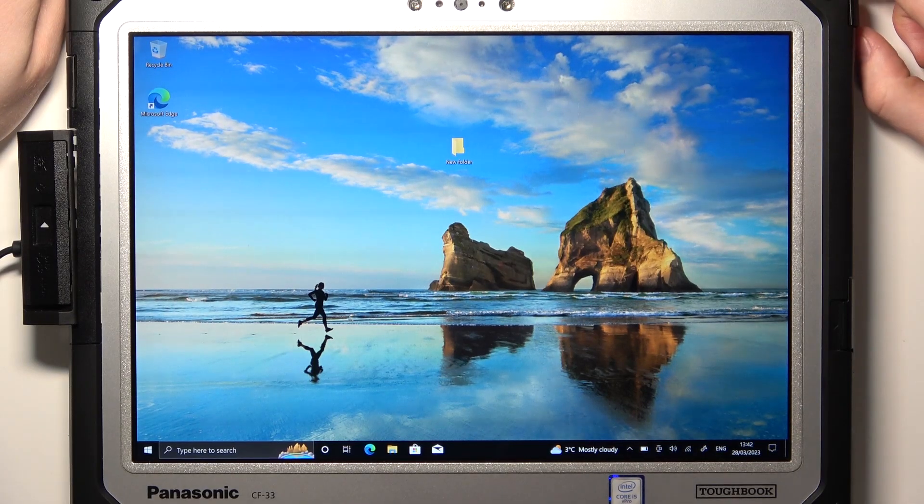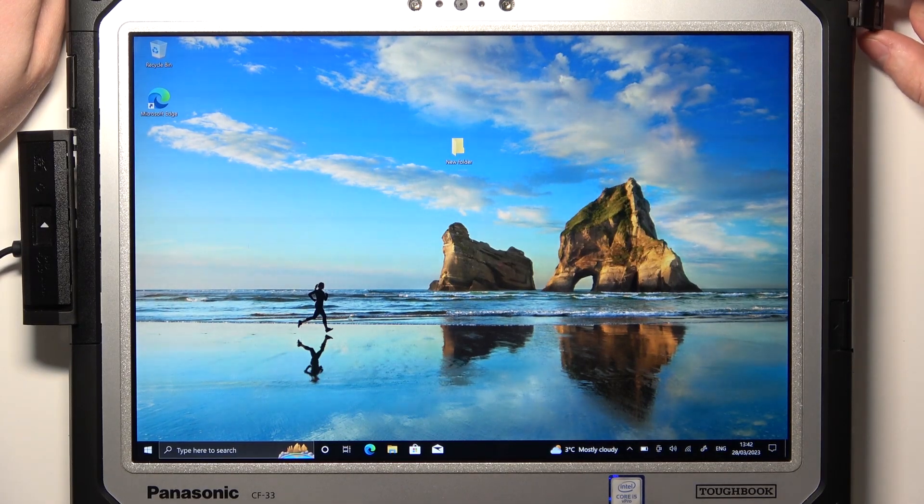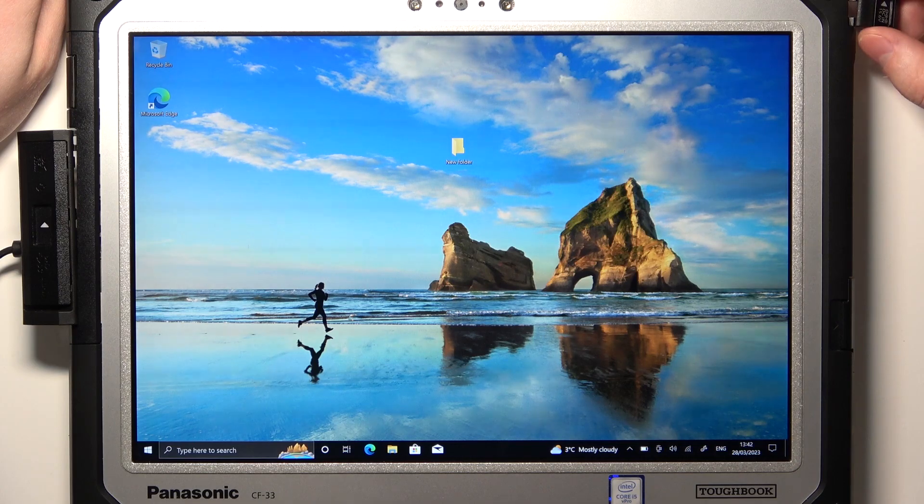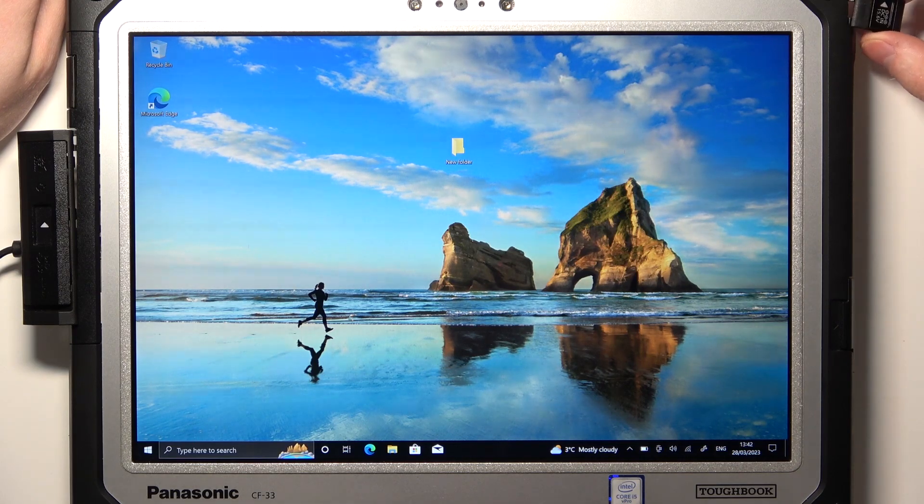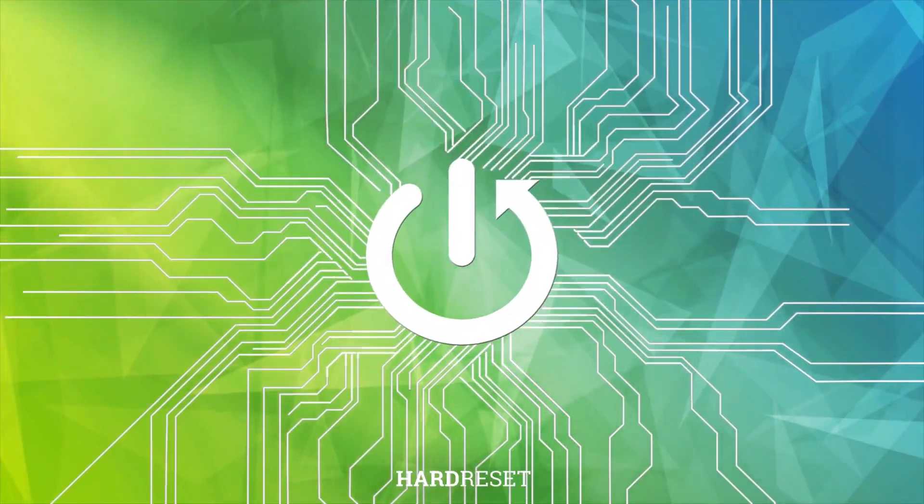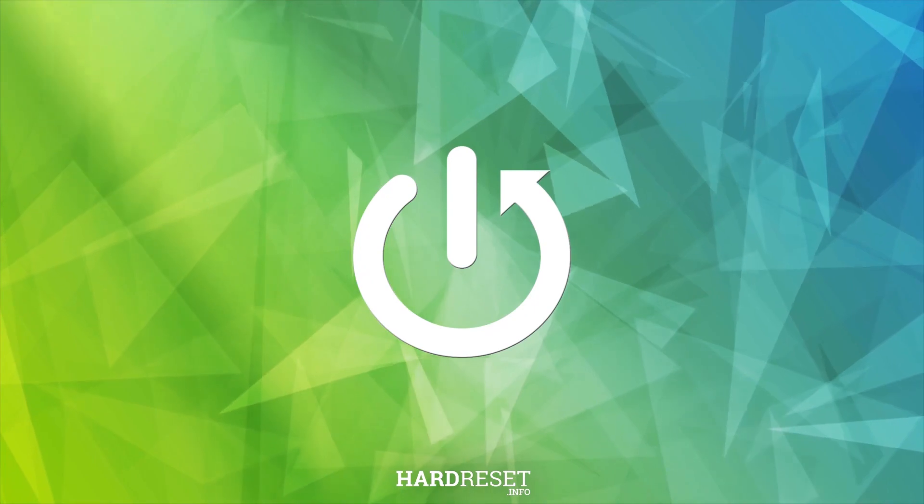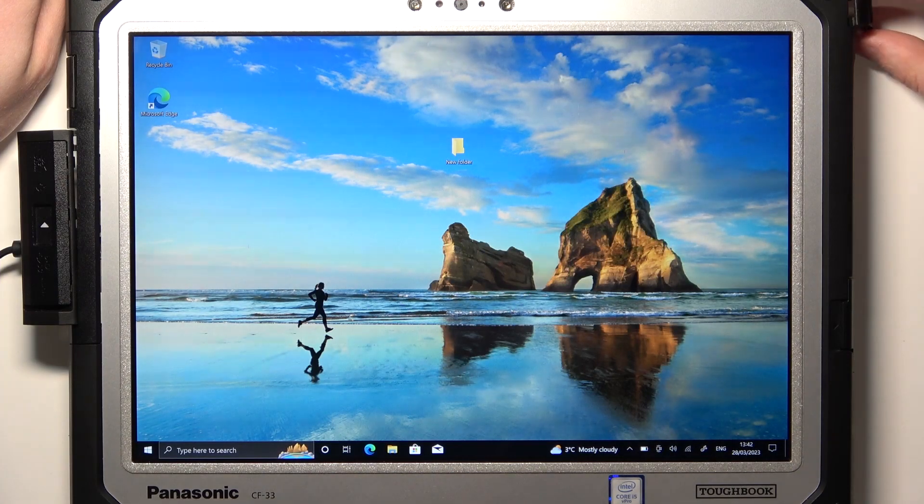Hello, in this video I want to show you how to check all device hardware and specifications on Panasonic Toughbook.